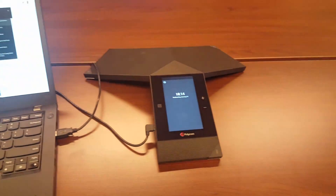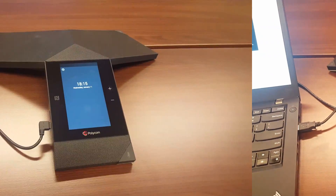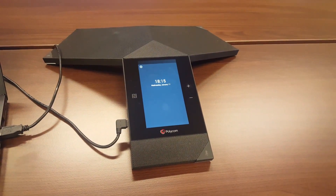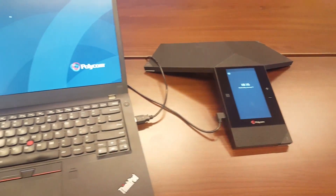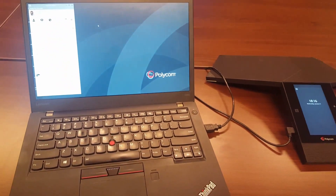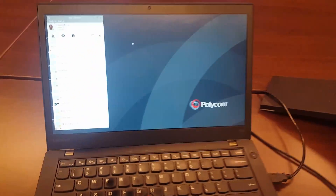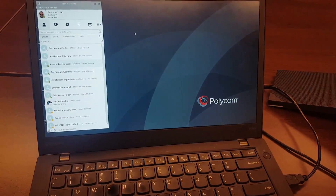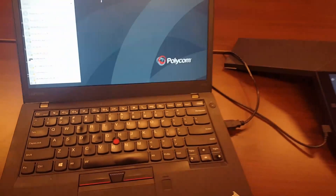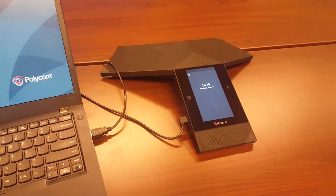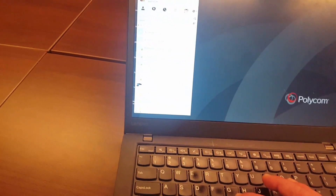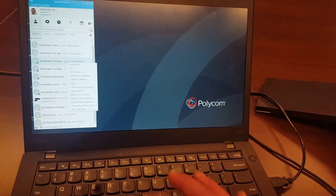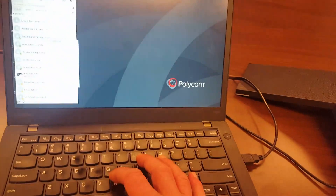In Skype USB mode you can redirect the audio. We can also use this as a remote for the Skype for Business client. If you have your PC or Surface Hub right there, you can use the Trio as your remote device. Let's make a quick call to another room and set up a video call.